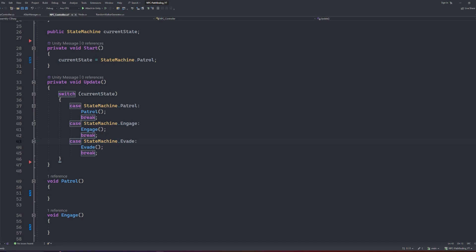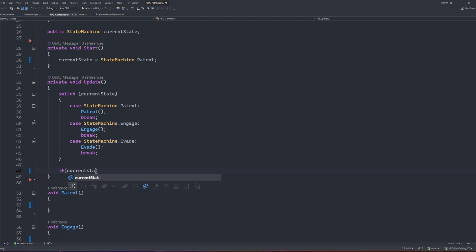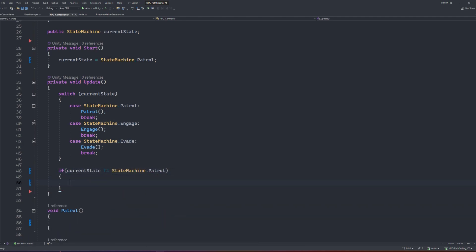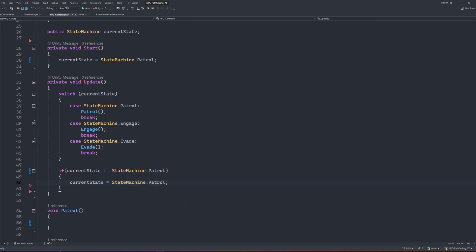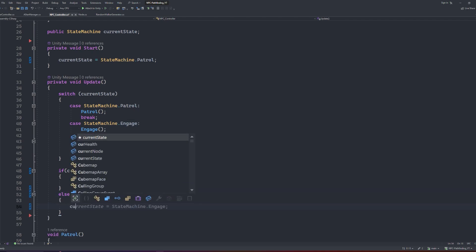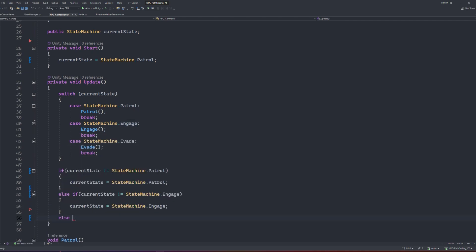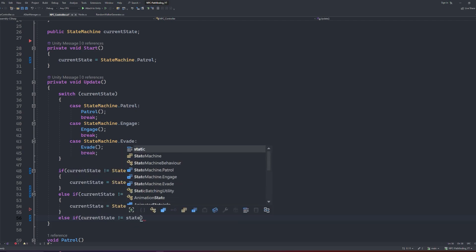Now, before we start filling out the different functions, we still need a way to actually change what the current state is. And to do that, still in our update method, but below the switch case, we'll create our state machine. To do that, we first check the state we're trying to change to isn't already set. If it is, then there's no need to set it again. Our main state will be patrol. So, we will say if current state is not equal to state machine patrol, current state equals patrol. It's also important to note here that this if blockchain needs to use else ifs, otherwise it's possible for it to cycle through each state infinitely and never land on the correct one. We'll say if current state is not equal to state machine engage, current state equals engage. And finally, the else if current state is not equal to evade, we'll set the current state to evade.